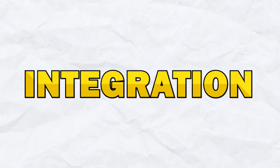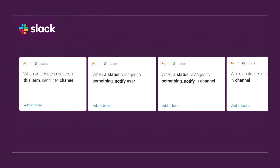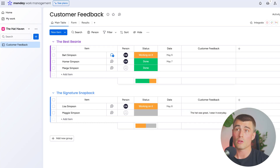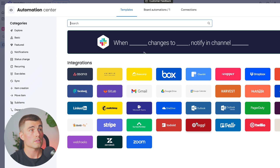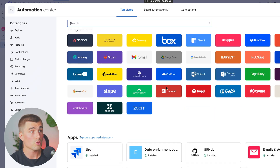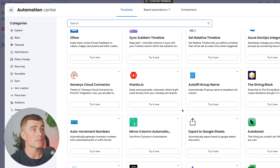Moving on to integration — monday.com allows for tons of integrations. For example, in case you want to take the previous automation to the next step, instead of just sending a notification within monday.com, you could integrate your Slack account so that when a status is set to done, you'll get a Slack notification as well. As you can see, there are tons of different integrations here for endless automations. If we click on the integrations area, you can see a list of available integrations as well as other apps within monday.com that you can choose from to take it to the next level.